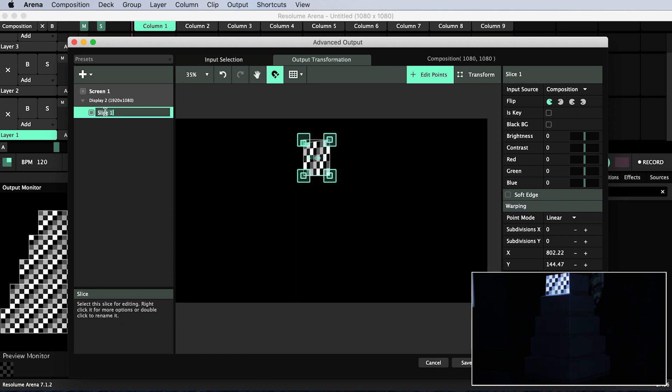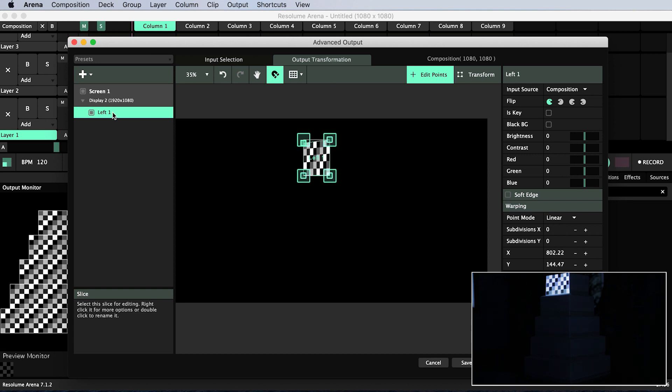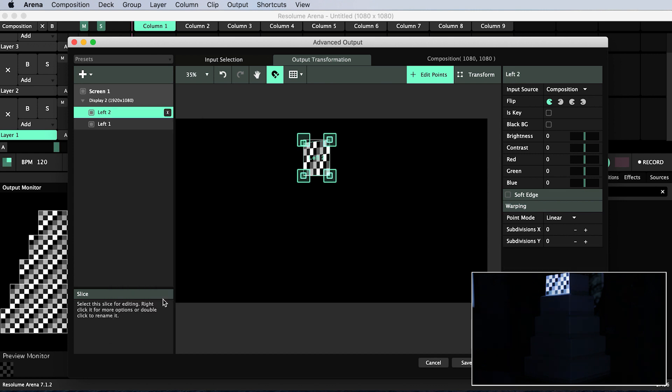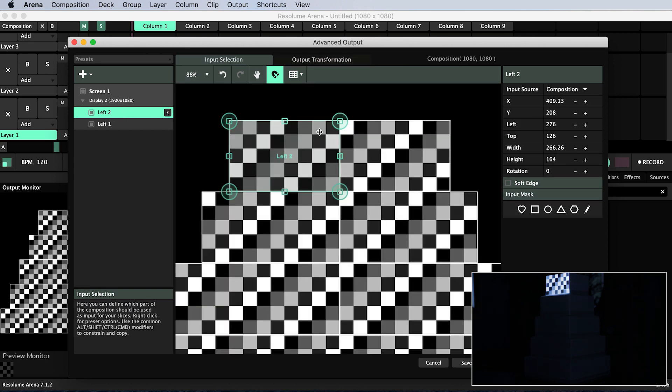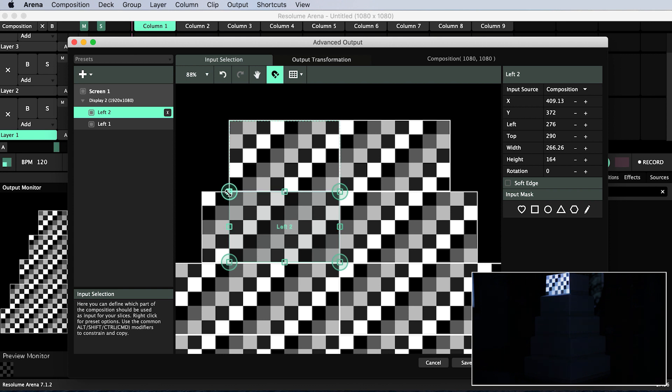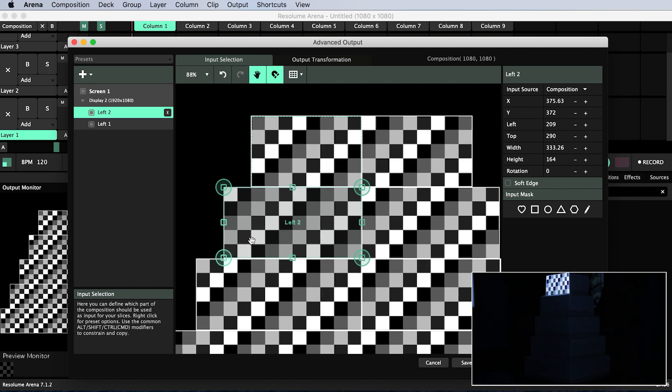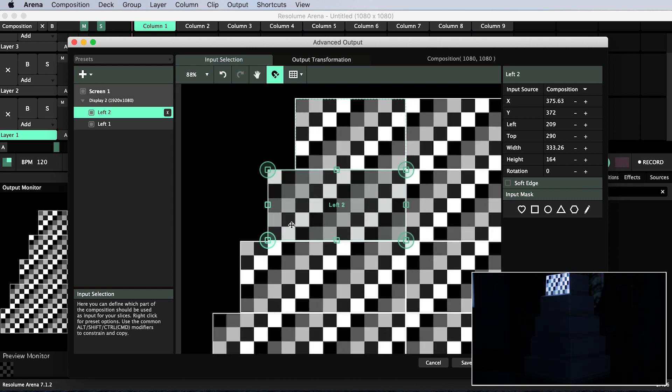I'll rename slice one to left one as in the top tier on the left and then I can duplicate this slice by right-clicking on it and selecting duplicate or I can use the shortcut command D as I'm using a Mac or control D on Windows. This new slice is automatically called left 2 and I will move it into position by clicking and dragging in the middle of the slice and pulling it down onto the second tier down on the left. I will then pull its corner points so that it contains all of the second tier. I will do this for all of the tiers on the left.